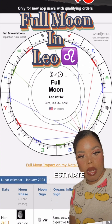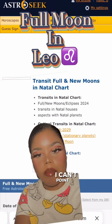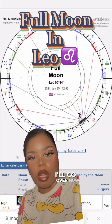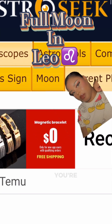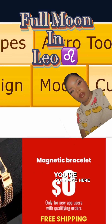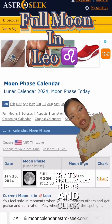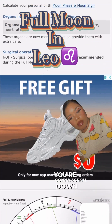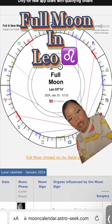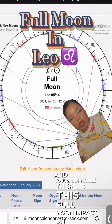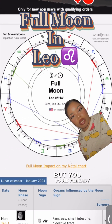Either way, I'll show you how to look at your chart yourself. You're going to go to AstroSeek.com. Go to where you see the moon, click on that, scroll down a little bit, and you're going to see the current moon phase. You'll see it says 'full moon impact on my natal chart' - click on that.